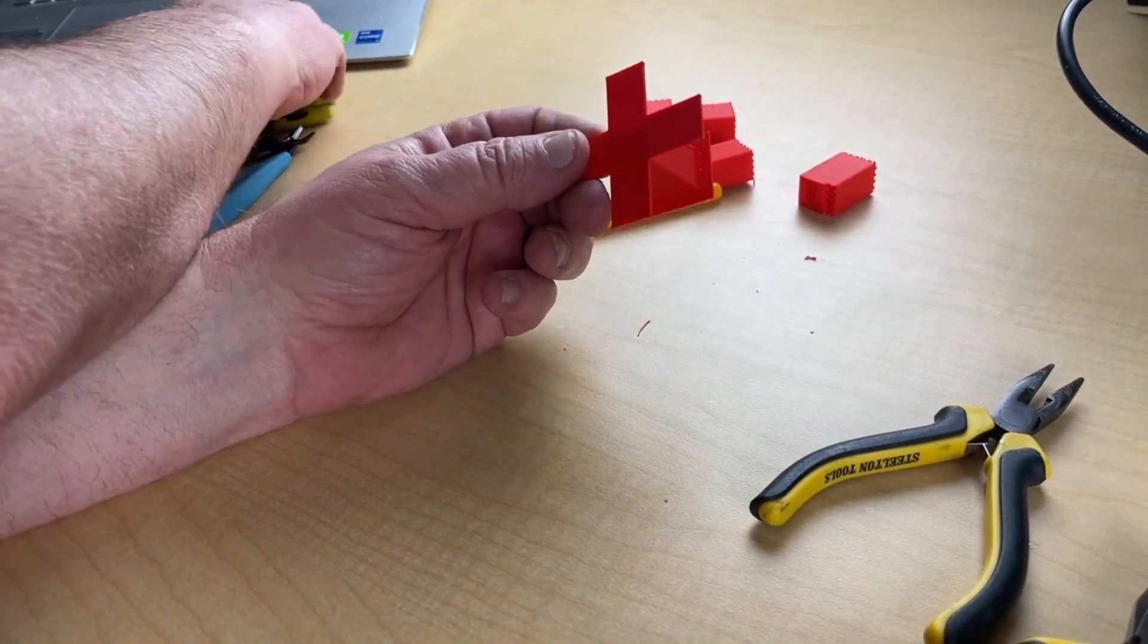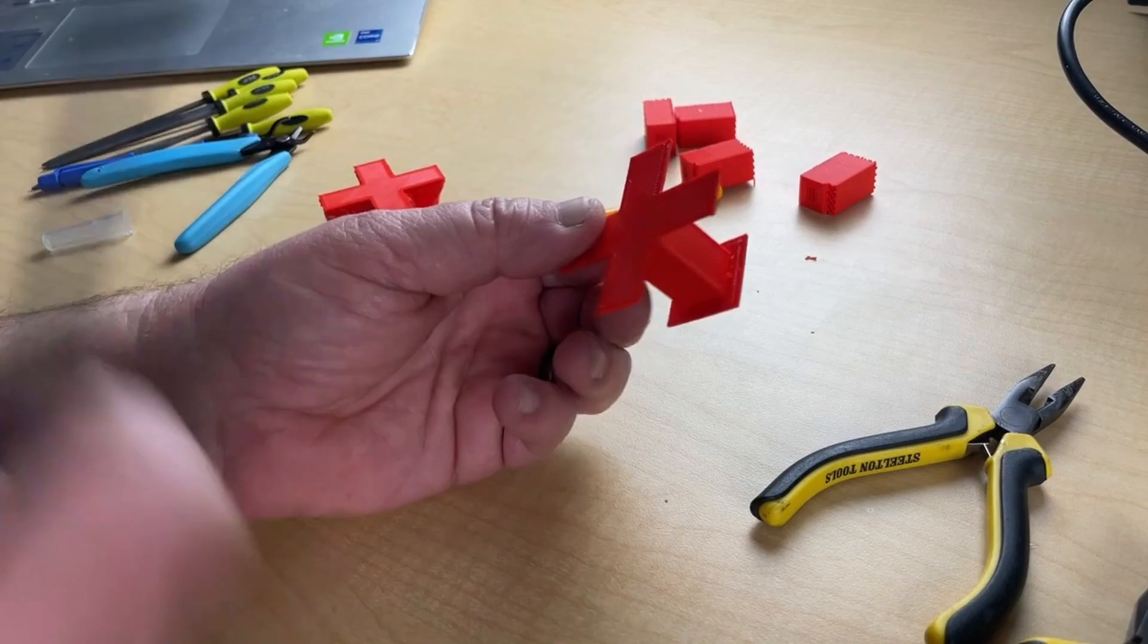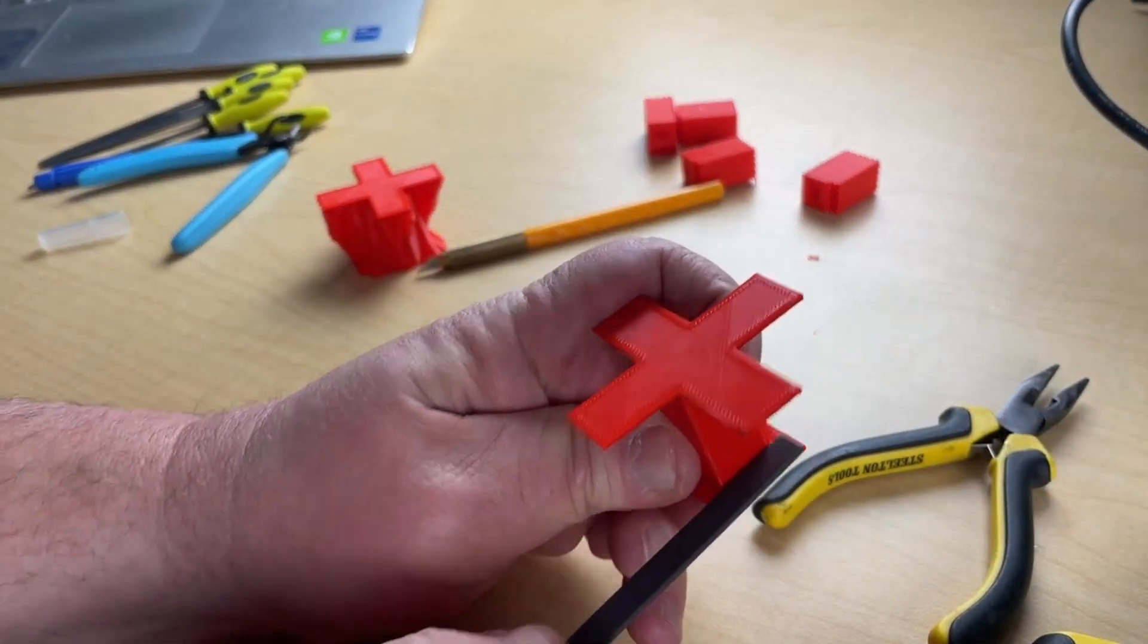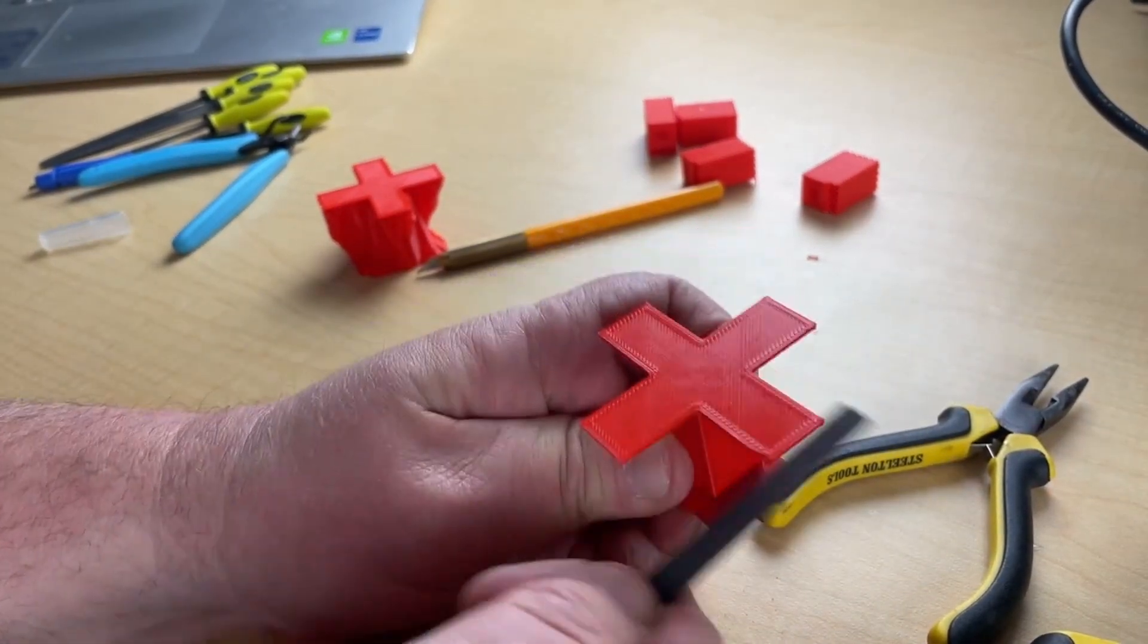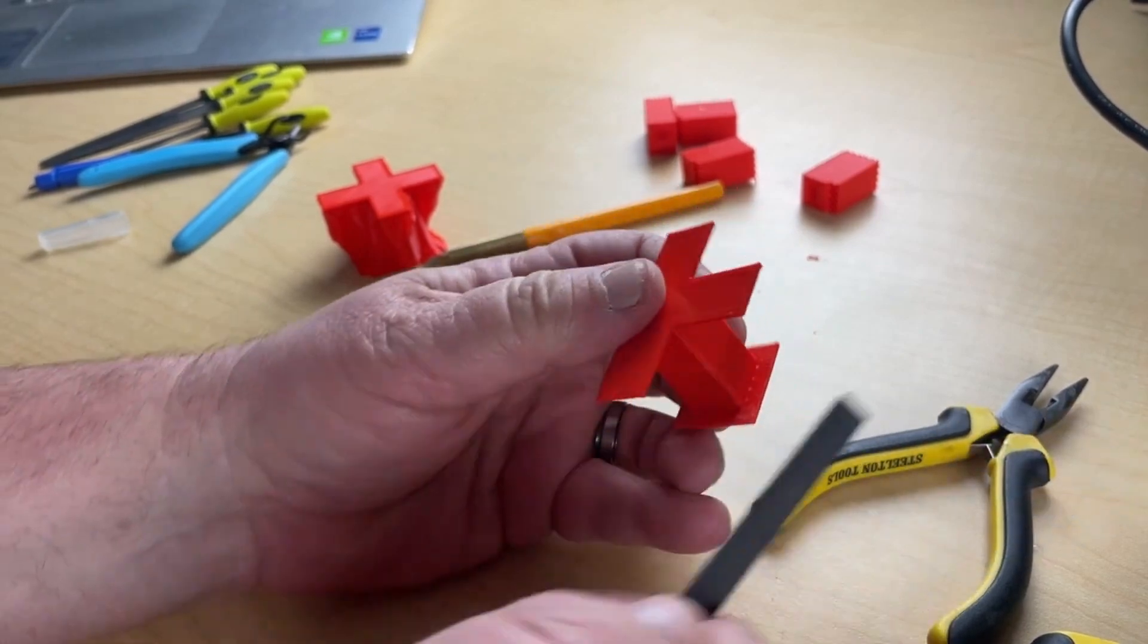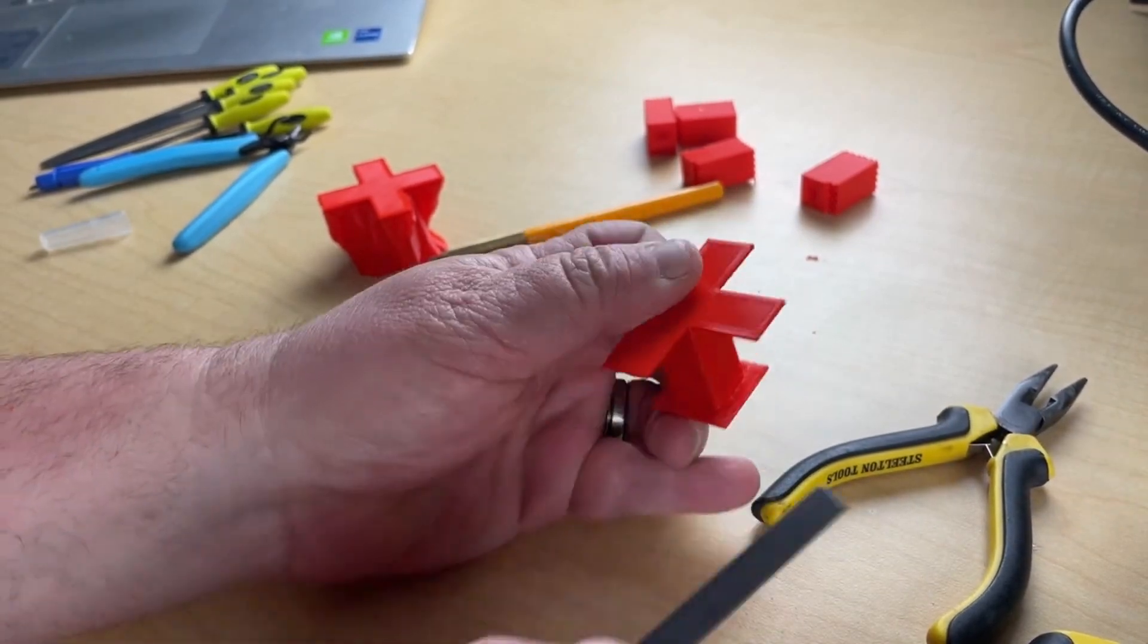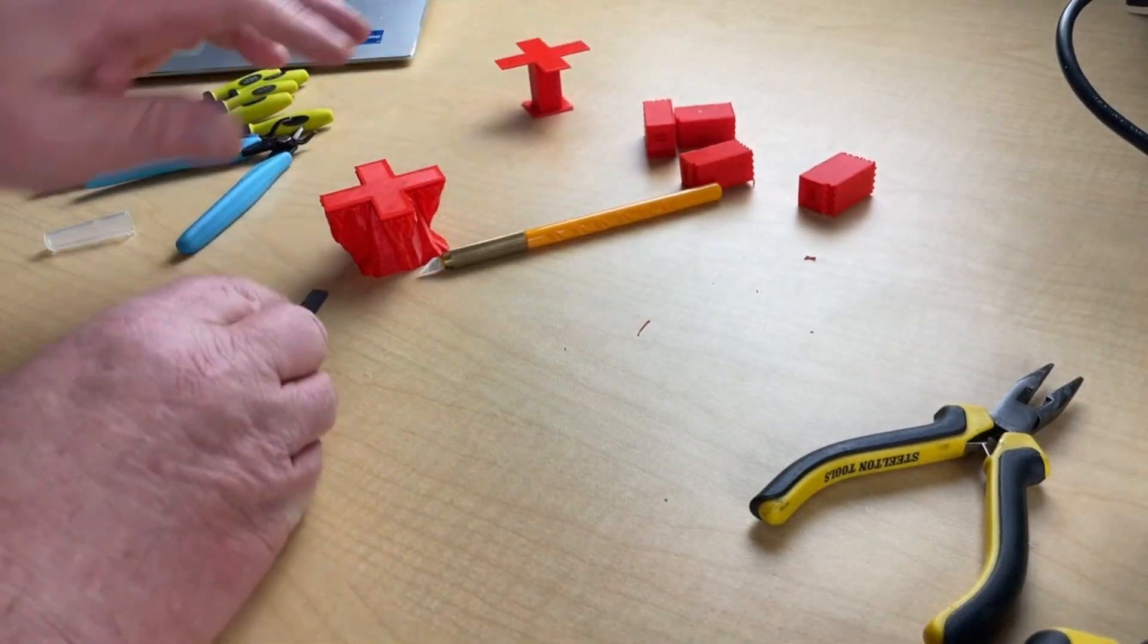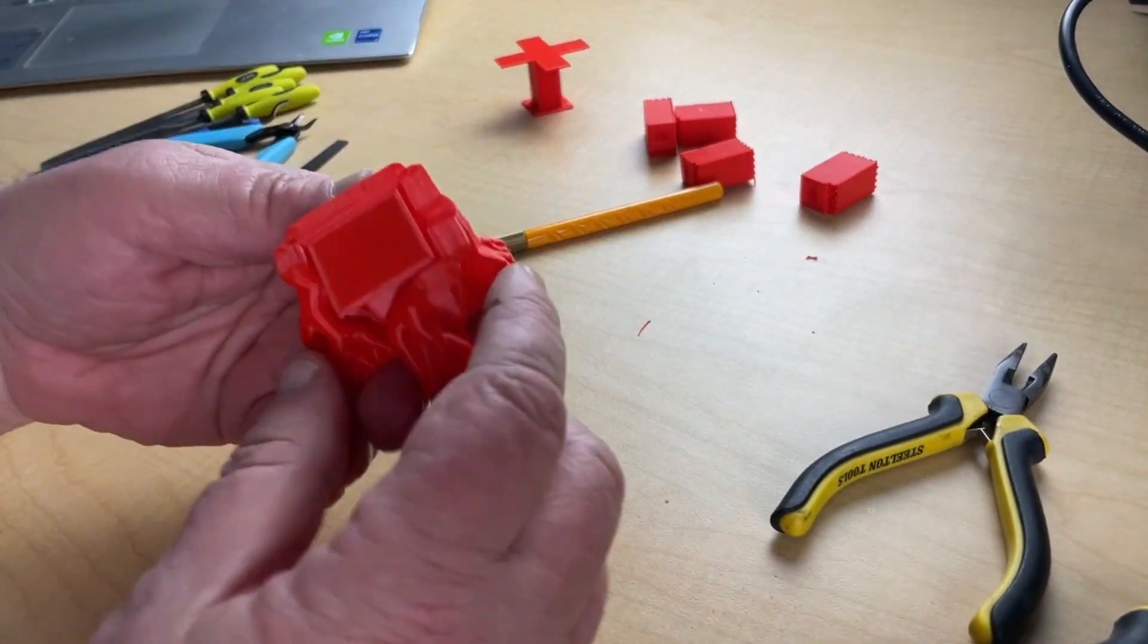And file them right off. And you can see those nubs cleaned up pretty good. There's a few there. Not too bad. Let's move on to the one with the tree supports.